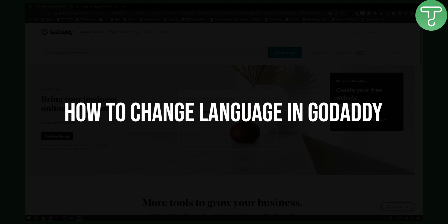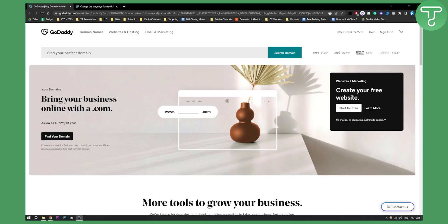Now before we get started make sure to go down below and subscribe to our channel because we are uploading five different videos a day based on technology, applications, software as a service and more. Now let's get started with this video.